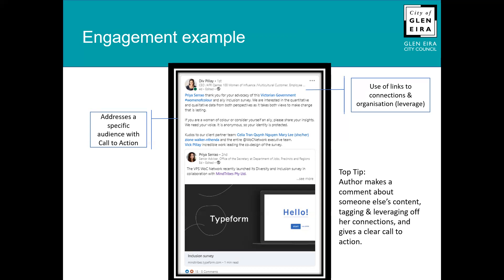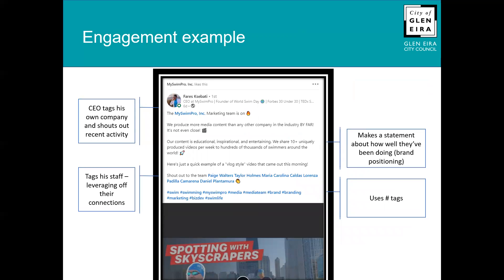Here's another example — a CEO of a tech startup. He tags his own company page on LinkedIn, shouts out recent activity his team has created, and makes a statement about how well his company is doing — positioning his brand. He tags his staff, leveraging off their connections, and uses hashtags. Anybody clicking on those hashtags is likely to uncover the content he's shared.